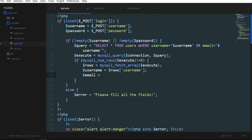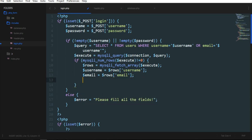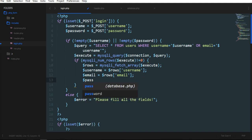because we have already put email over here, so rows email. What else? Password.